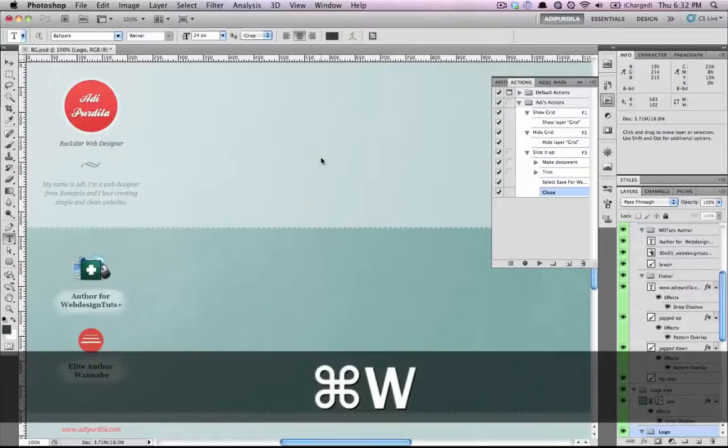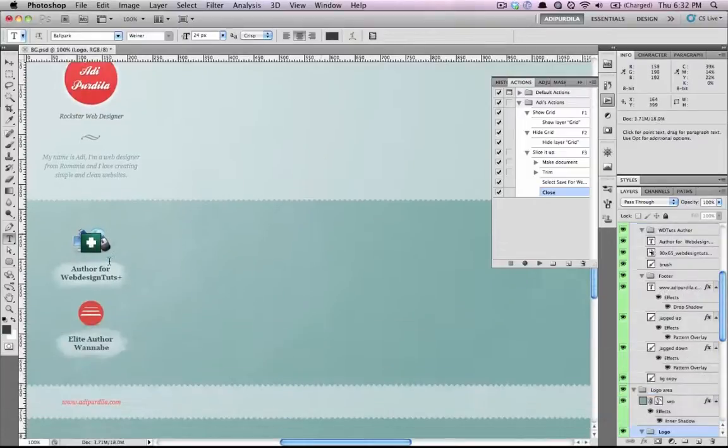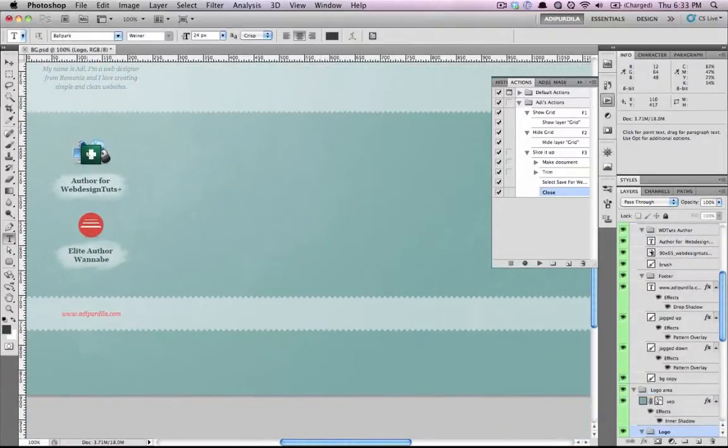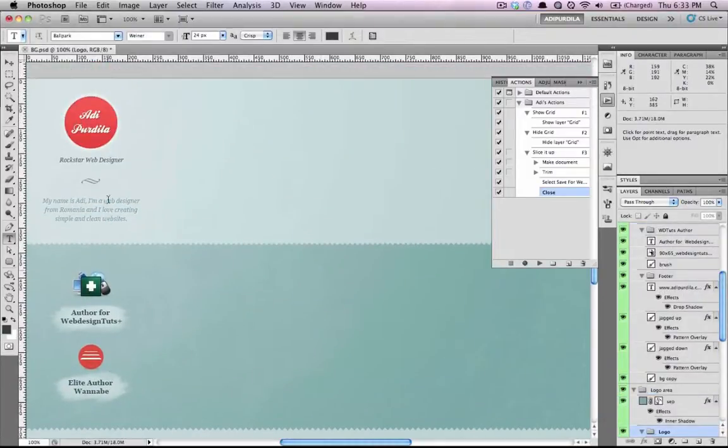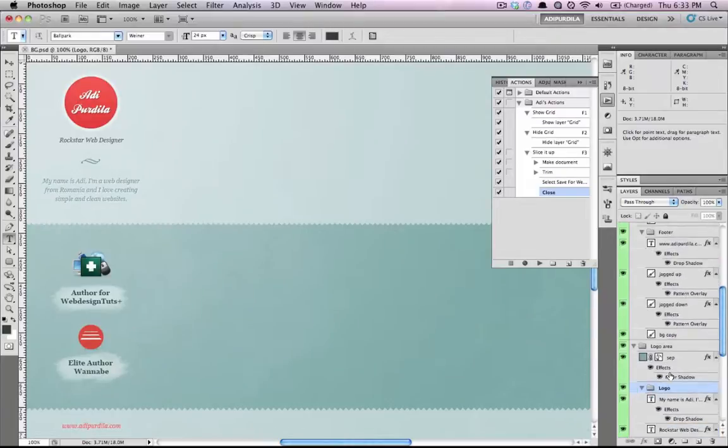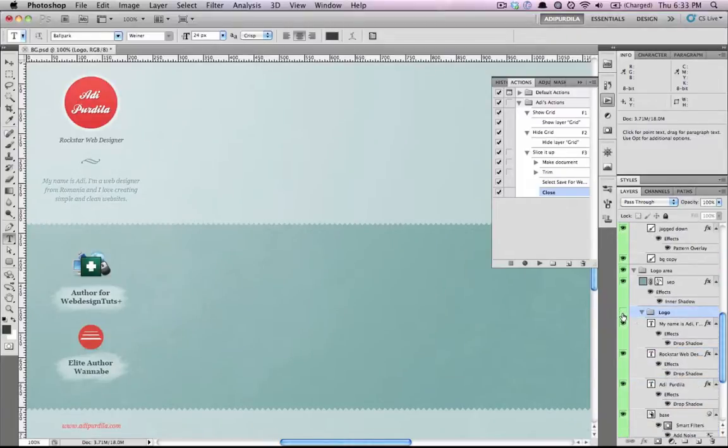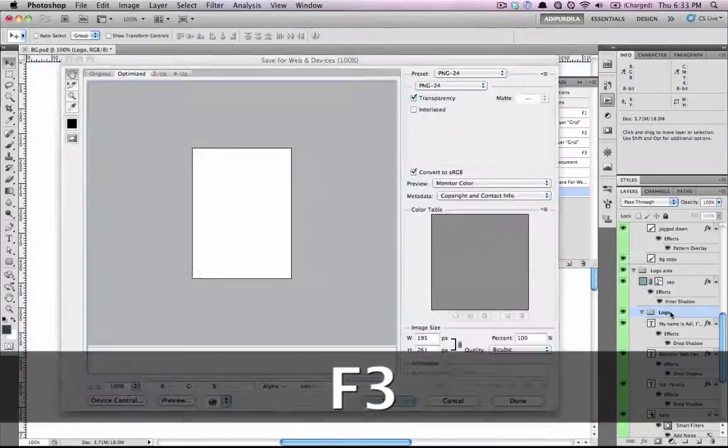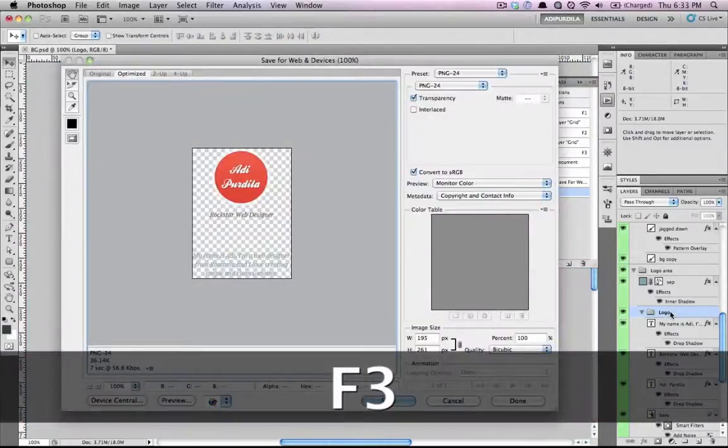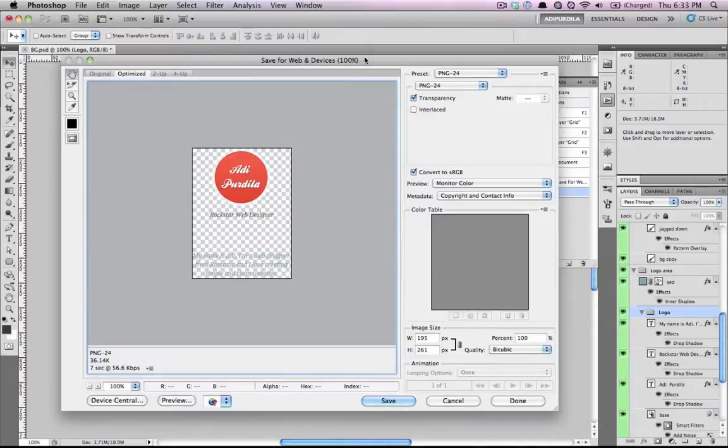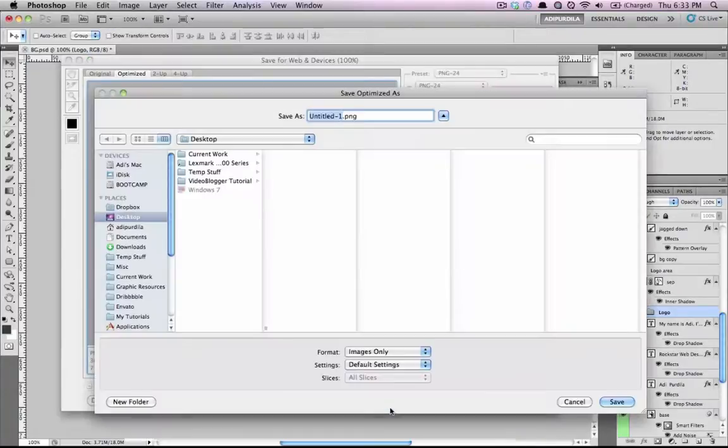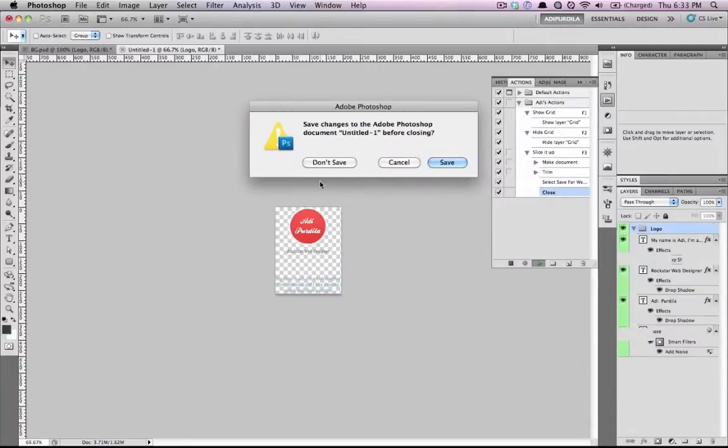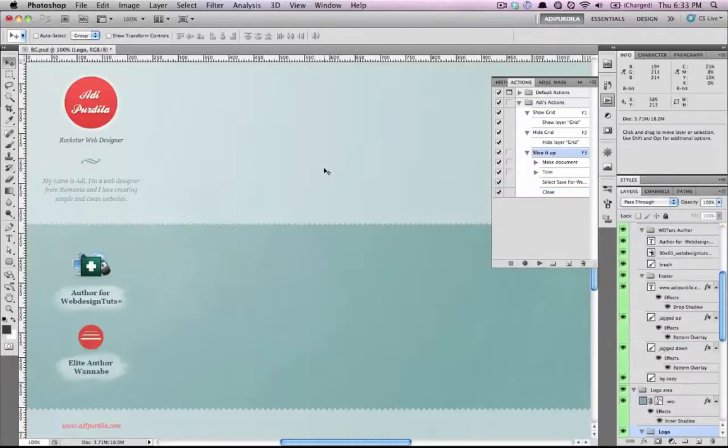So let's say I want to export the whole logo thing right here. So I grab the current layer. I press F3. It takes me directly into the save for web and devices dialog. And I click save on my desktop, for instance. And then it closes. I click on don't save. And that's it.